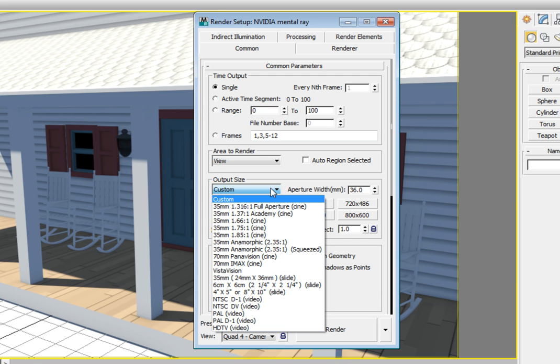That isn't to say we can't render one of these resolutions for a still image. These are just standard film and video resolutions. We do have several slide formats because it's possible to print an image to a film slide or negative, and using one of these presets can just make life a little bit easier when you're doing that.